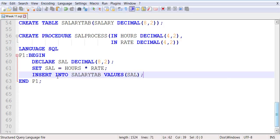Now when you test it, first of all you save it, you run it. It will ask you for two inputs. You provide those inputs and then after that you should check Salary tab. It should show you the value that was generated as a product of hours and rate.